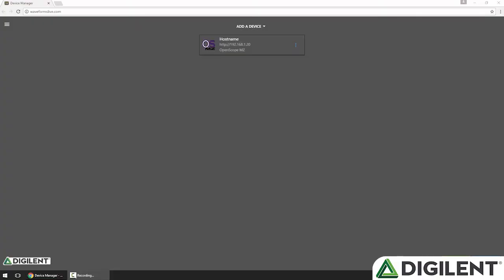Welcome back to the Getting Started with OpenScope MZ video series. I'm Sam Christoff from Digilent, and in this video, I'll introduce you to triggers.